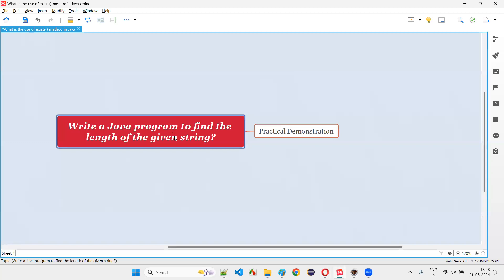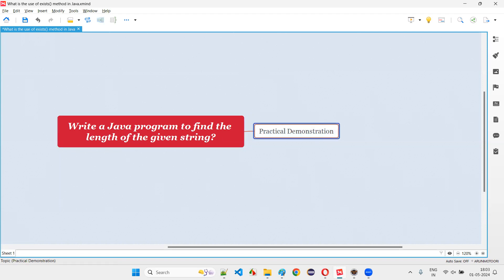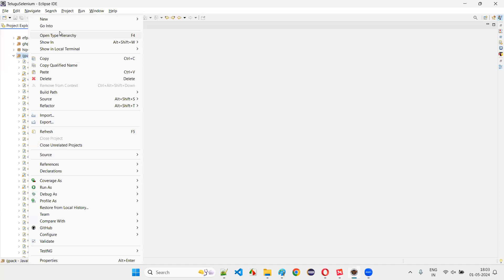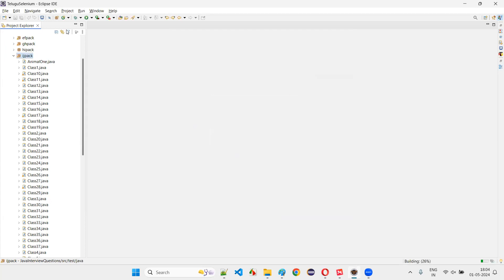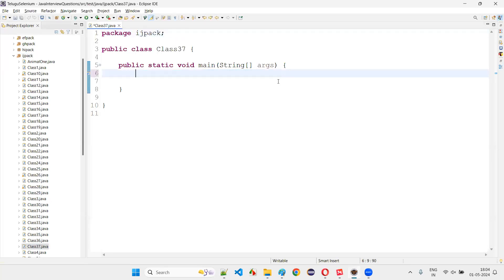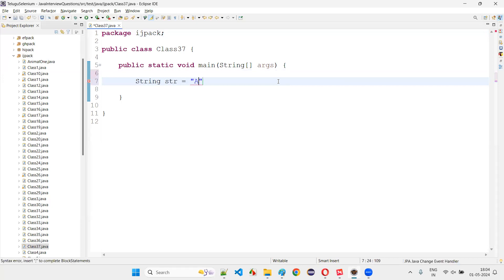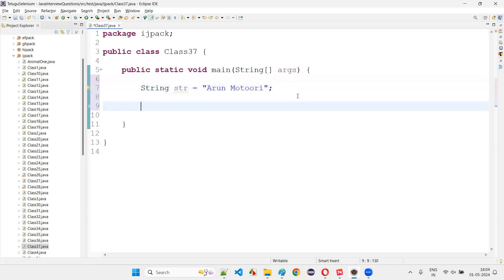Now you already have the answer for this question. Write a Java program to find the length of the given string — quickly, you should get the idea that there is a predefined method known as length to find the size or length of the given string text. Let me practically demonstrate. I'll switch to Eclipse IDE. The program will be very simple. I'll create a class — class37 — with a main method, and inside the main method, I'm going to write: String str = my name.